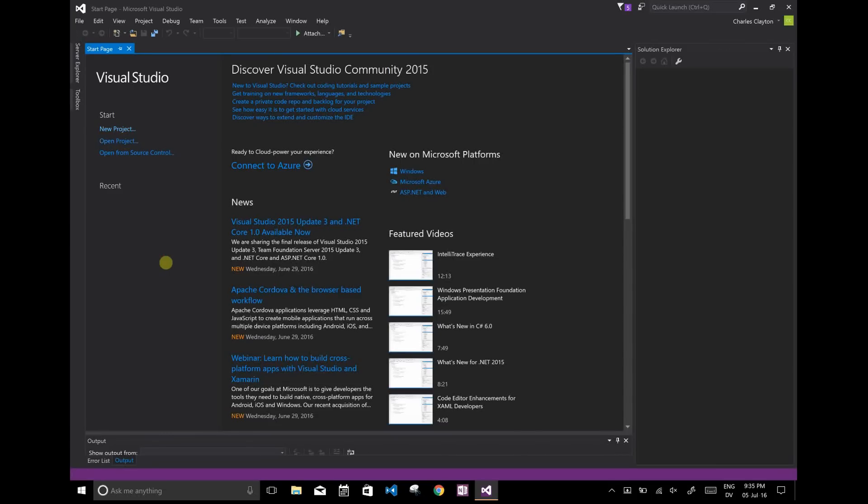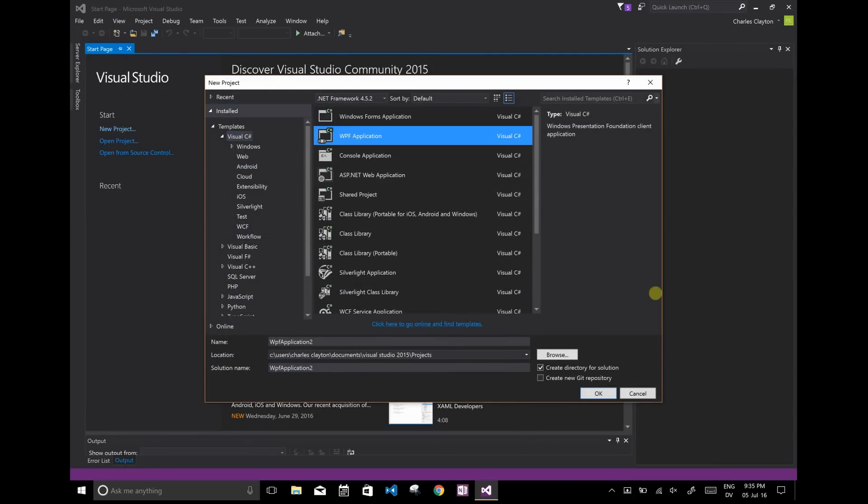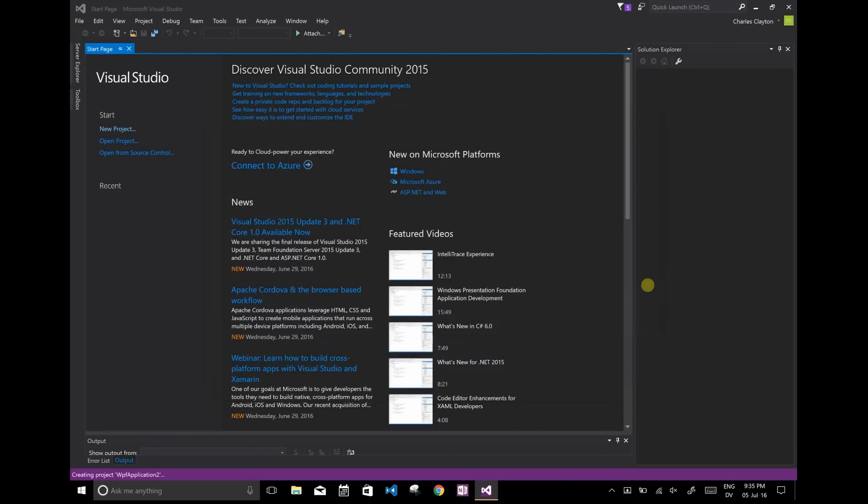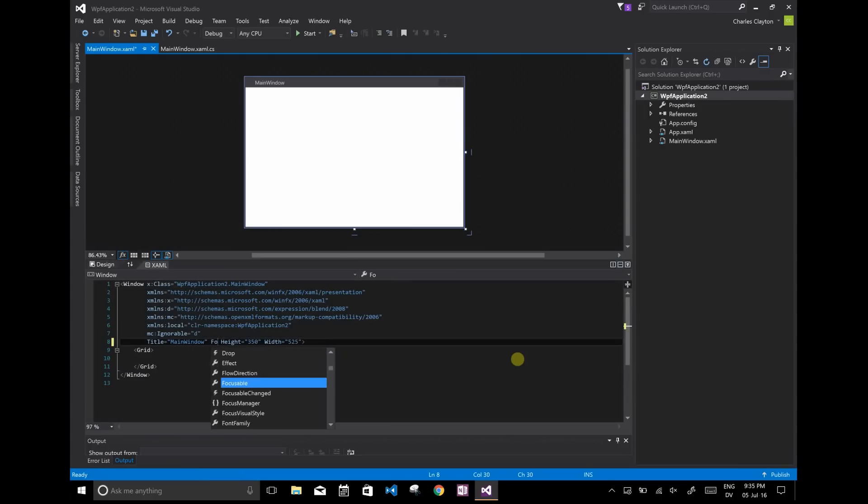Alright, so let's create a new WPF project and I'll show you how to data bind from scratch. So let me just set up a quick UI.